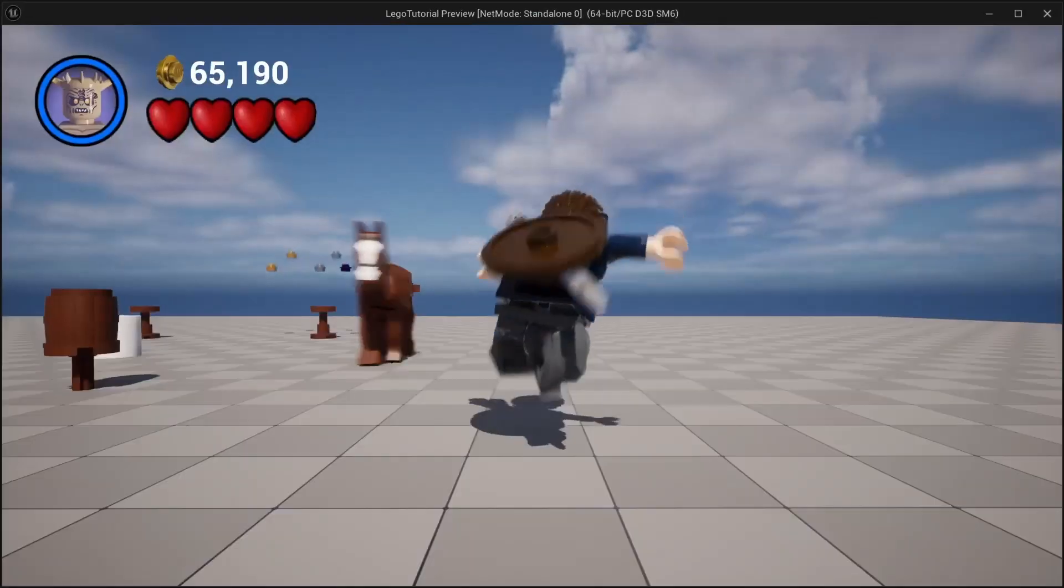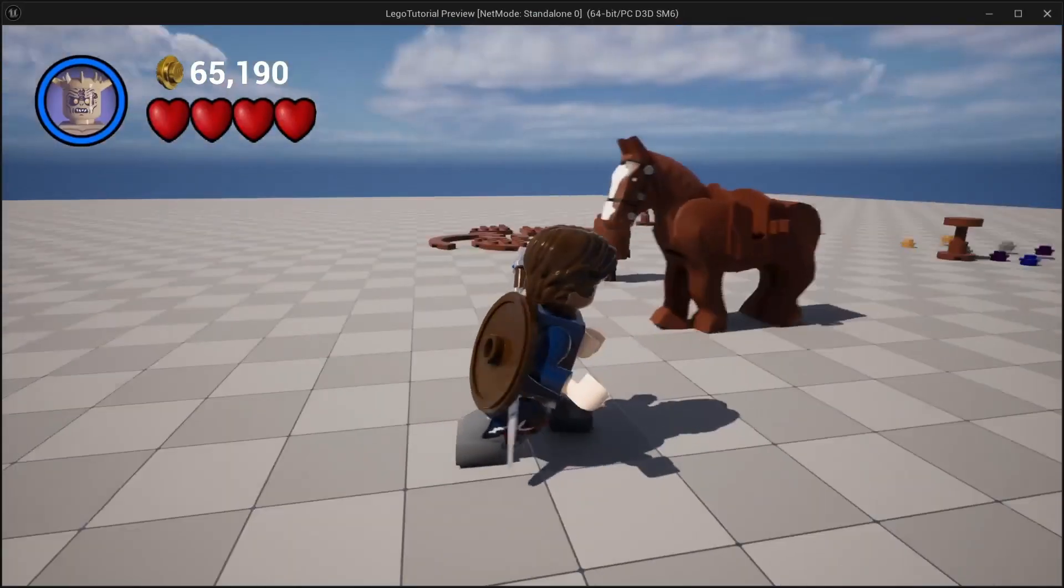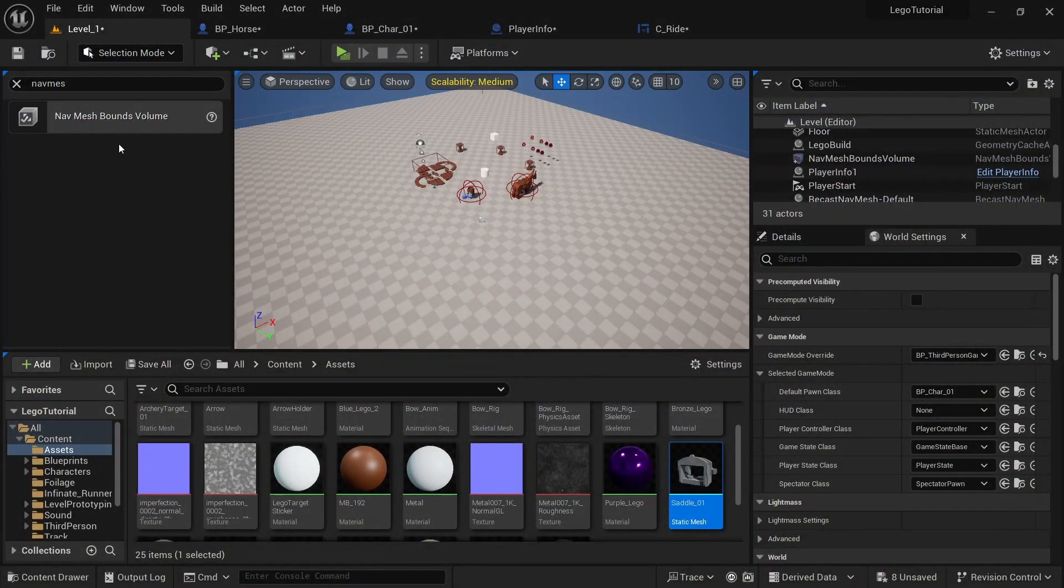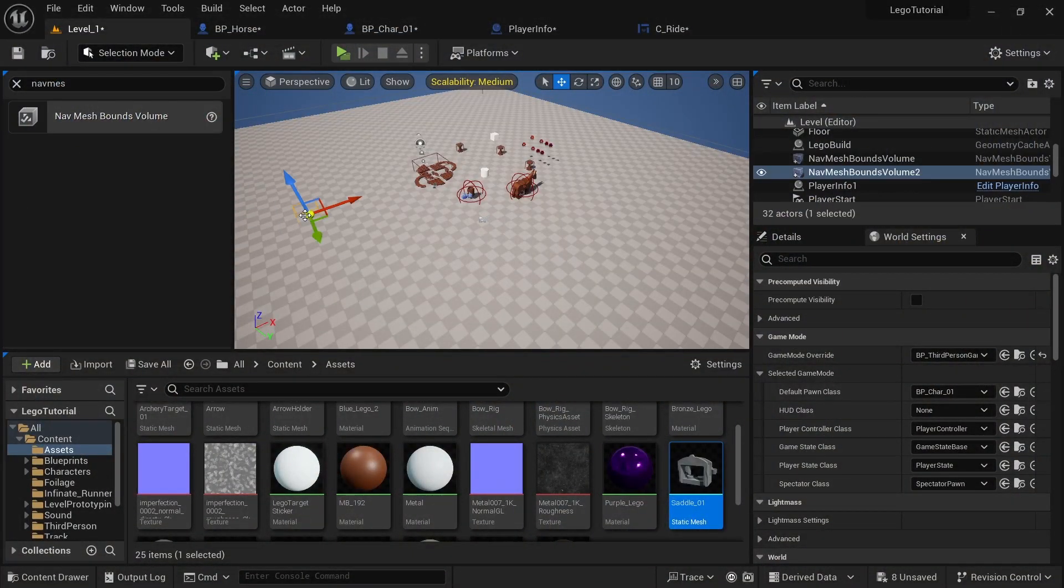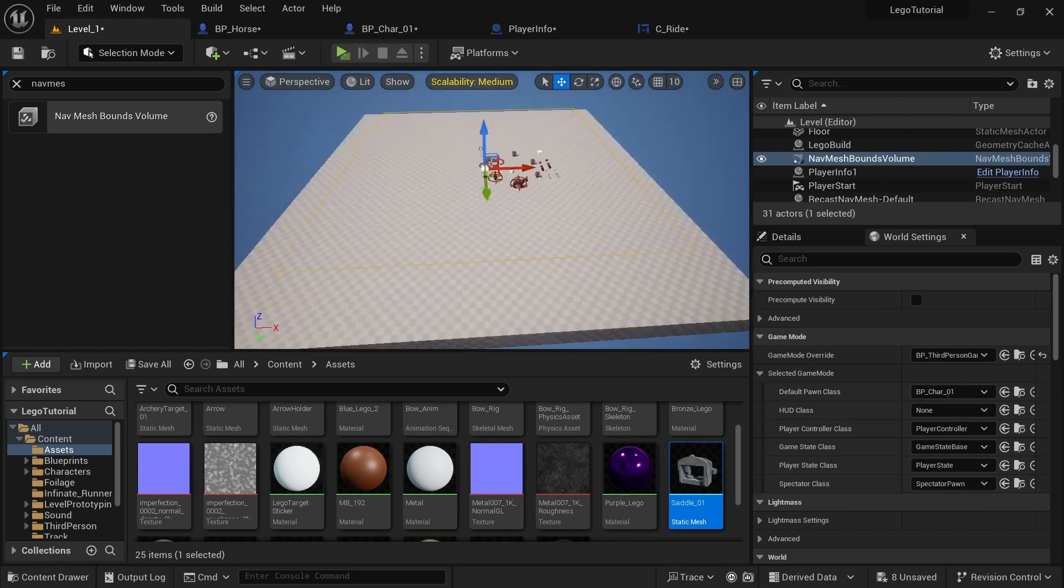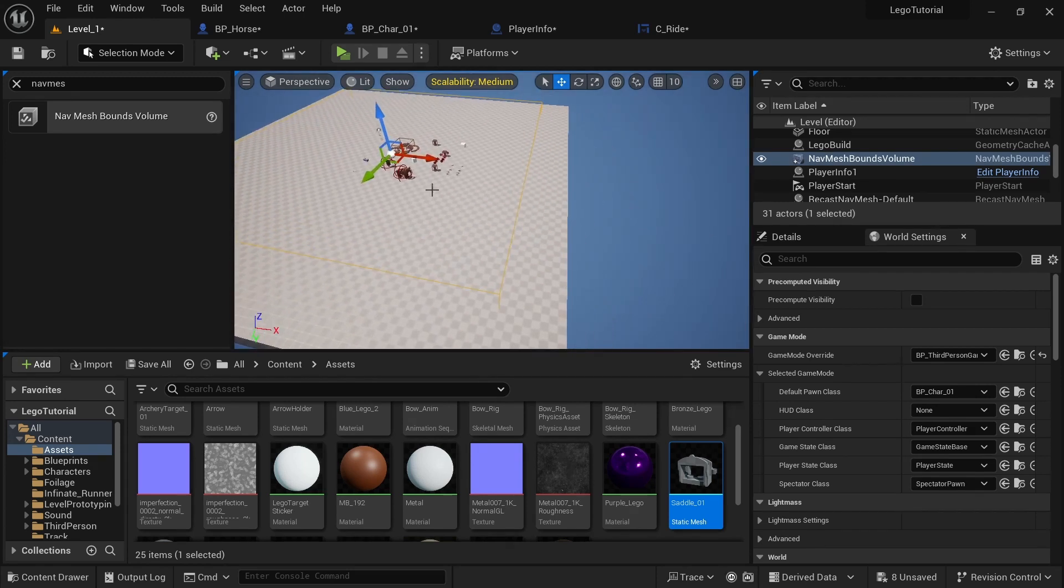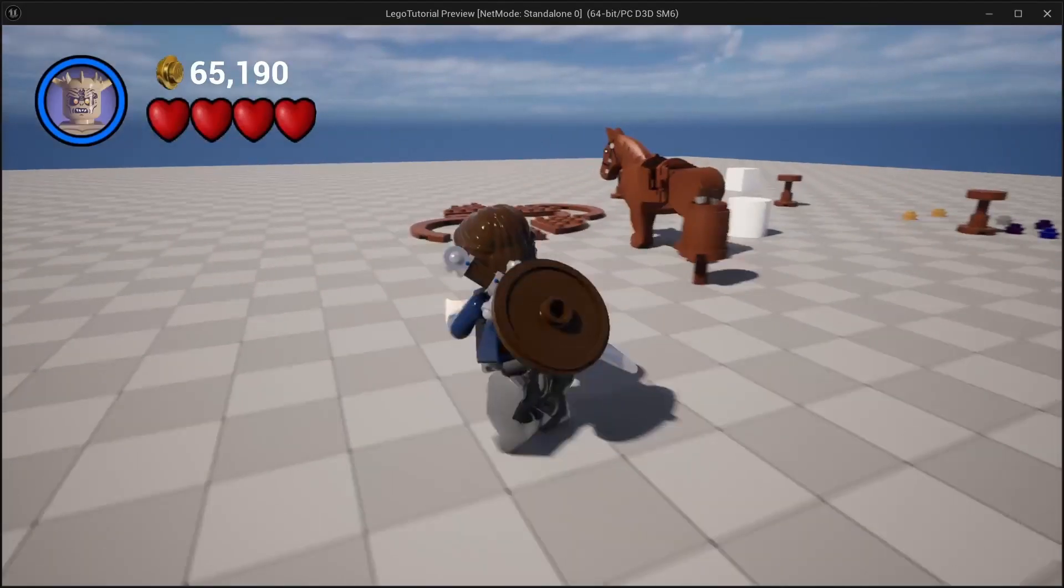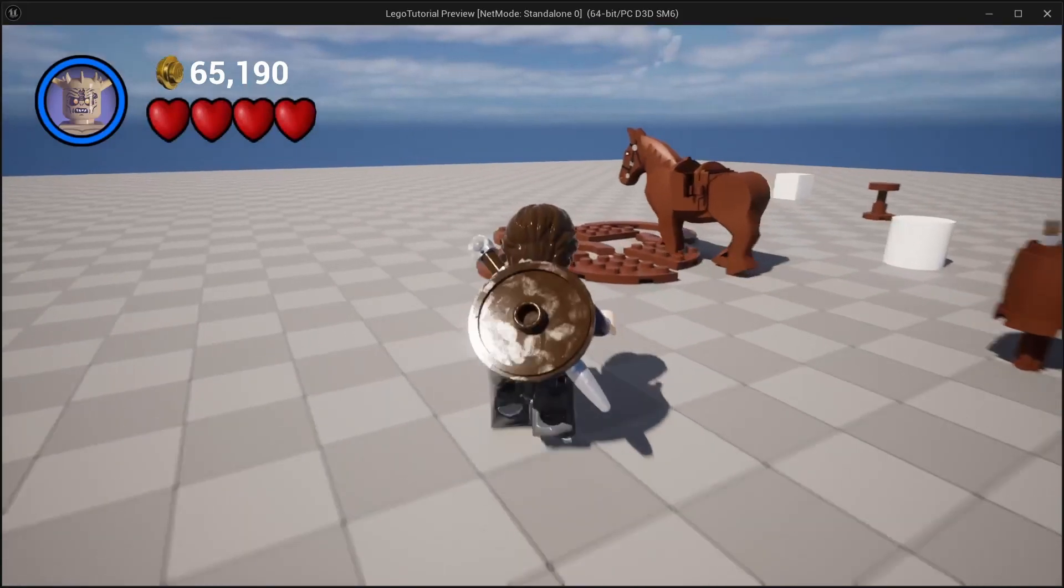And if you click play and the horse isn't walking around, that means you need to add a nav mesh balance volume. I already have one that sets. What that does is it just tells the AI where it's allowed to go. So you can see it's walking around.